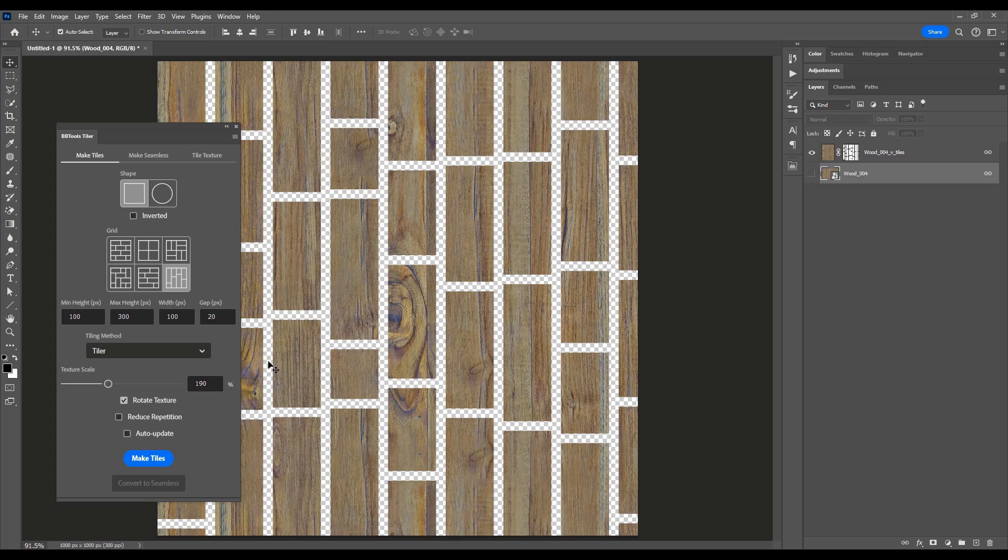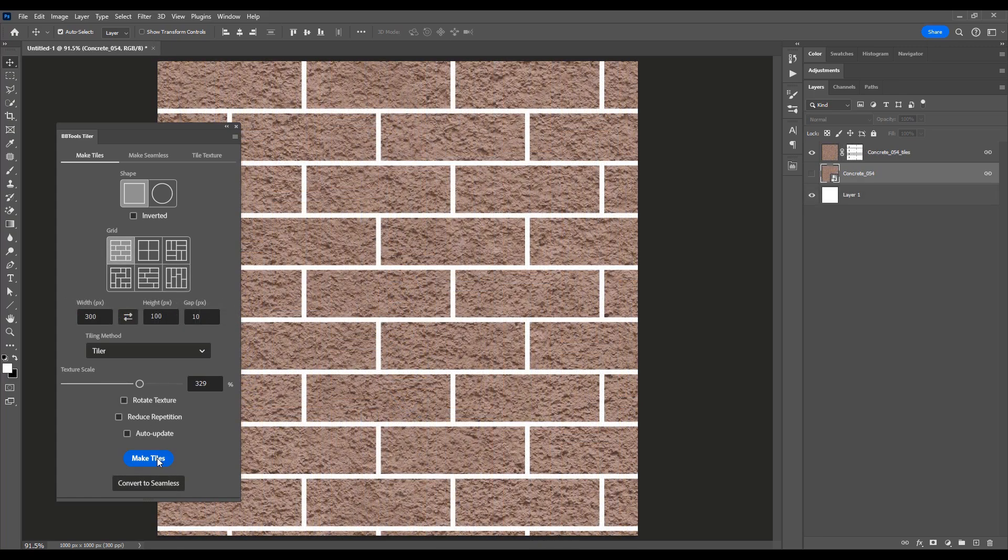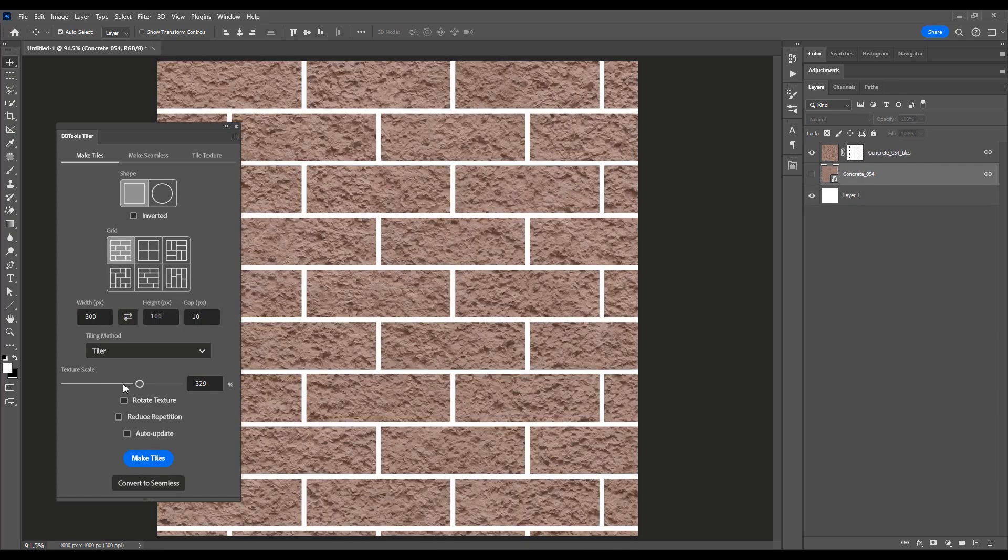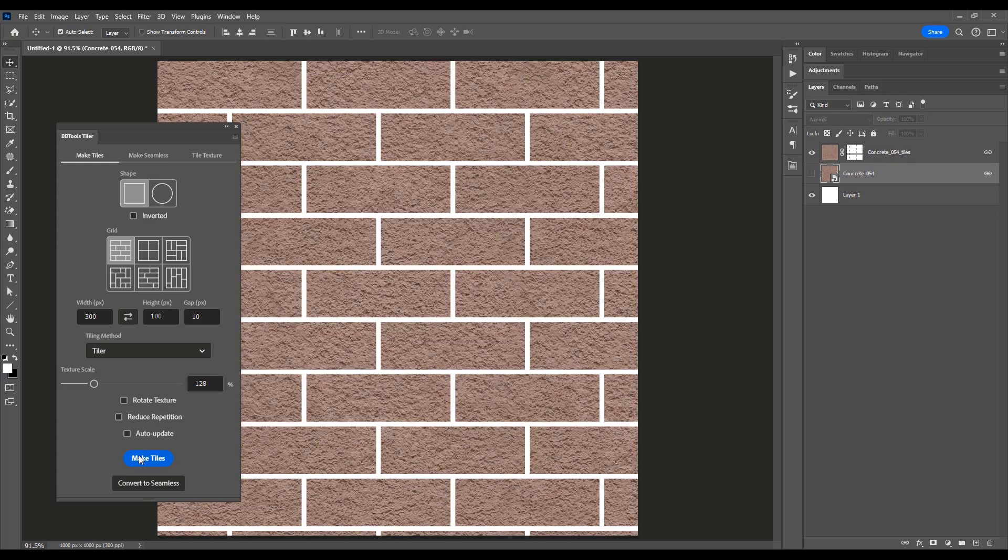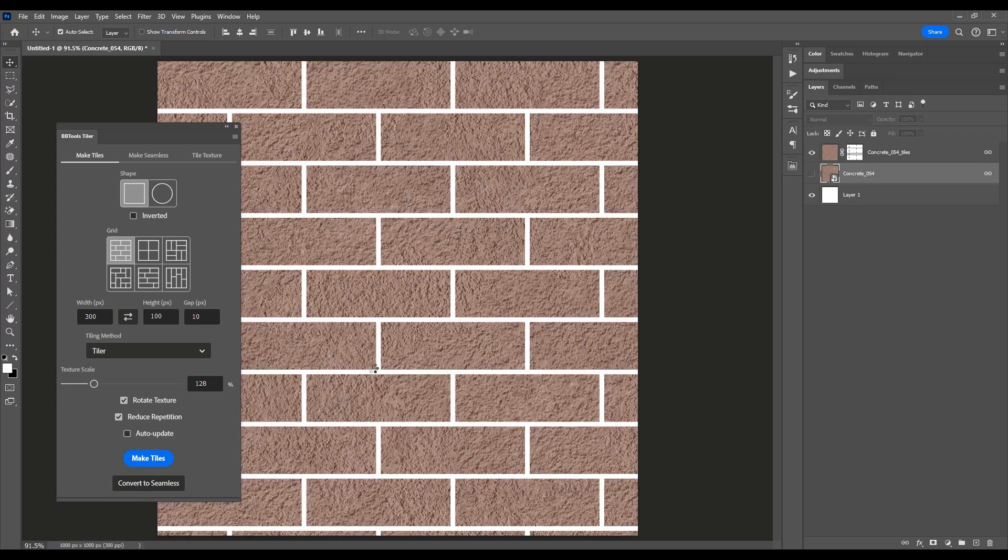But that's not all. Tiler also lets you effortlessly tile textures across your canvas or selection. Simply drag and drop your seamless texture and watch as Tiler handles the rest.